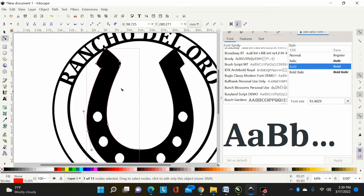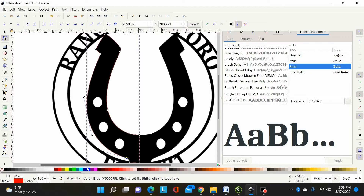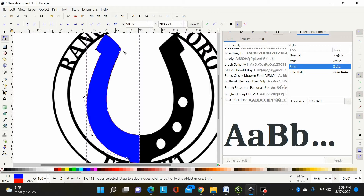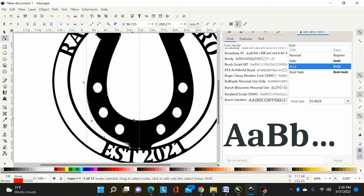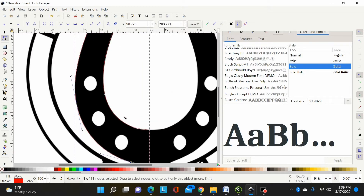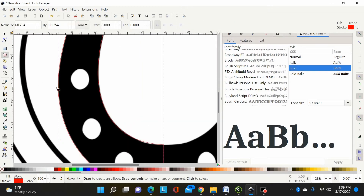Basically there I've made half of that horseshoe. If I select blue you can see I've drawn half of it. I'll turn the fill back off, and they've got a couple of circles here so I'm going to grab my circle tool.